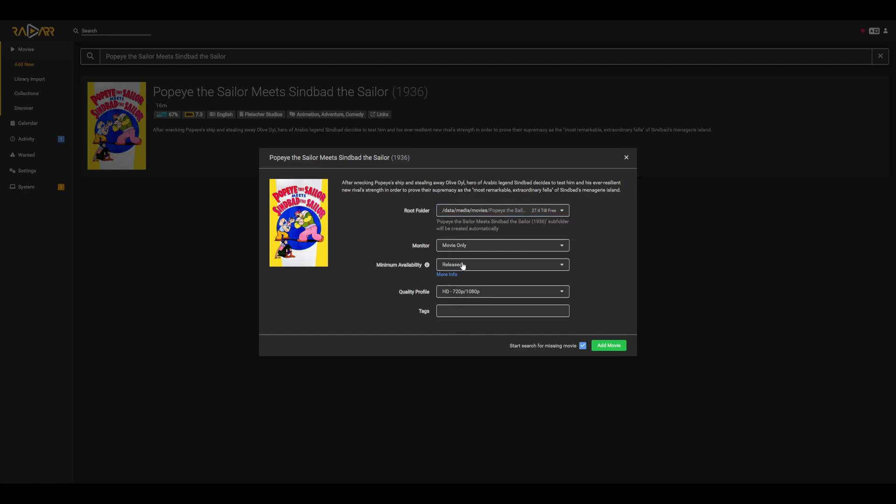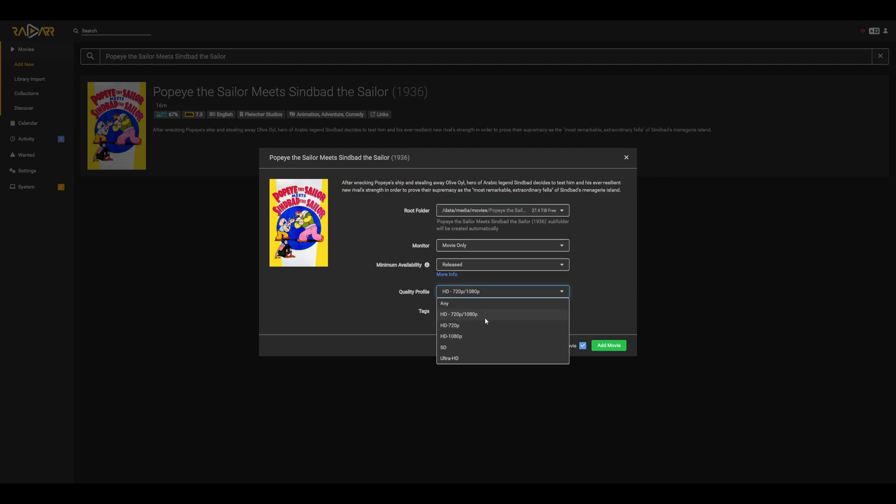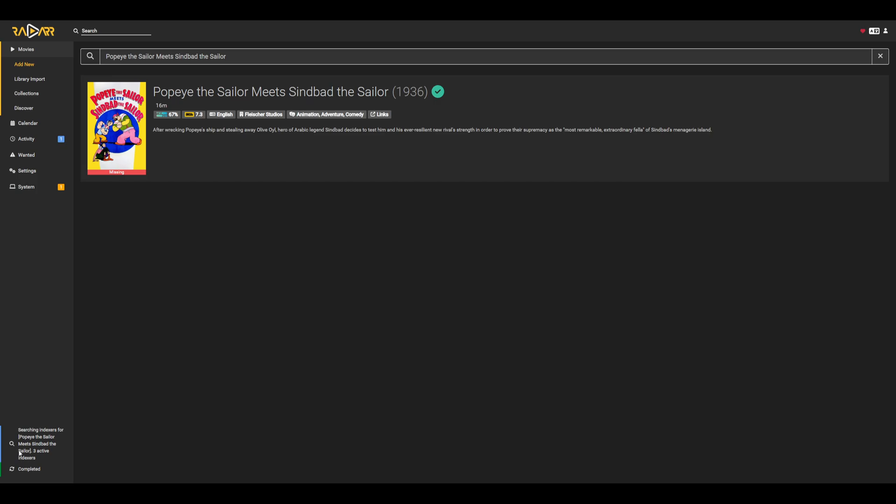For most of these other settings, we can leave them as is. The main one to point out is the quality profile. So radar and sonar have a couple of default profiles. In my case, I'll just select the 720p or 1080p quality profile. And basically what this will do is it'll make sure that it only downloads content that is within this quality range. In that case, if we go ahead and add movie, we can see that it's scanning for it in the bottom left. And you can see that it actually did find one.